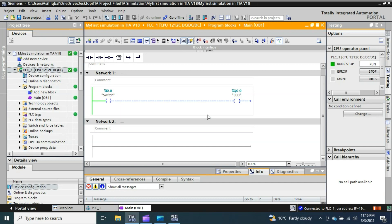I focused in this video on teaching you how to create a very simple project in TIA Portal version 18 and how to use PLC SIM version 18 to simulate and check the status in real time. I hope you liked this video. If you have any questions or comments, write in the comment box and I will try my best to answer. Don't forget to like, subscribe, and share this video. Take care and stay well!